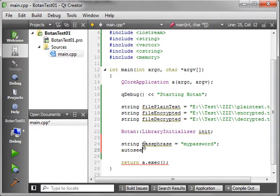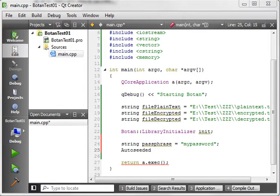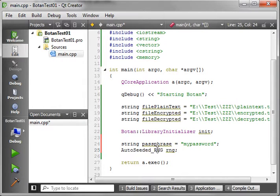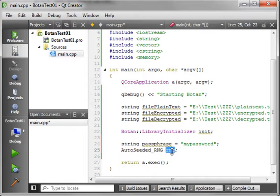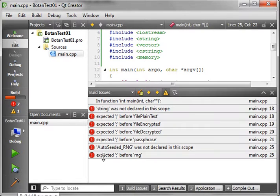And what we want now is auto-seeded — we're going to initialize a random number generator using the Botan library. We have some issues: 'string is not declared in the current scope.' We forgot something very simple.